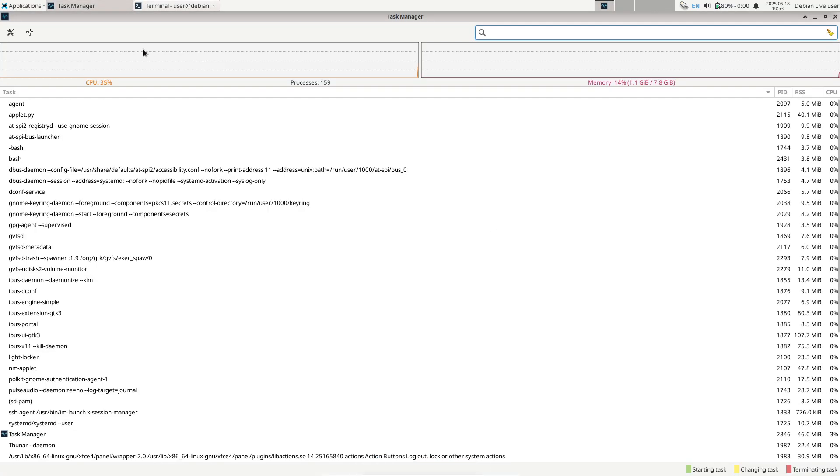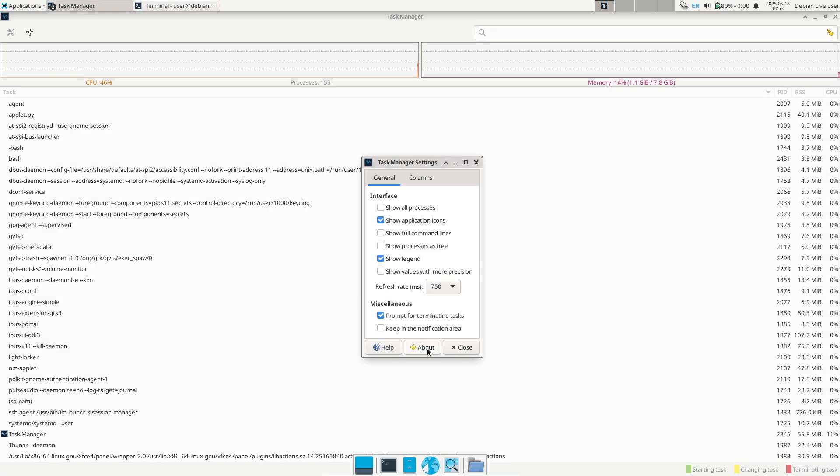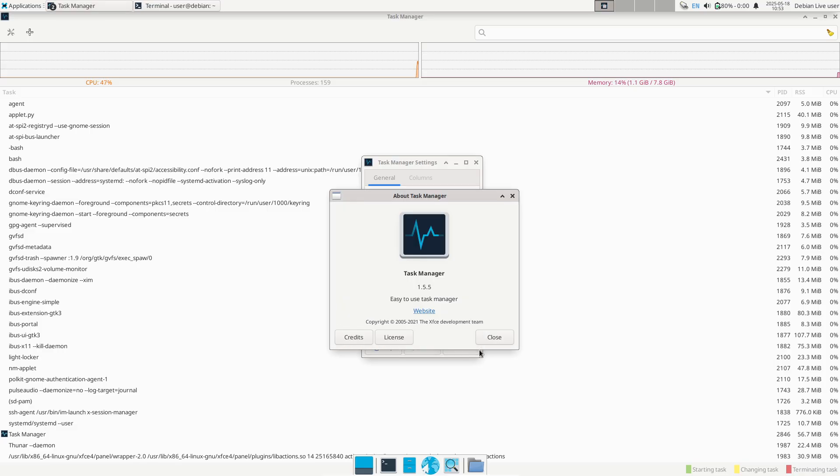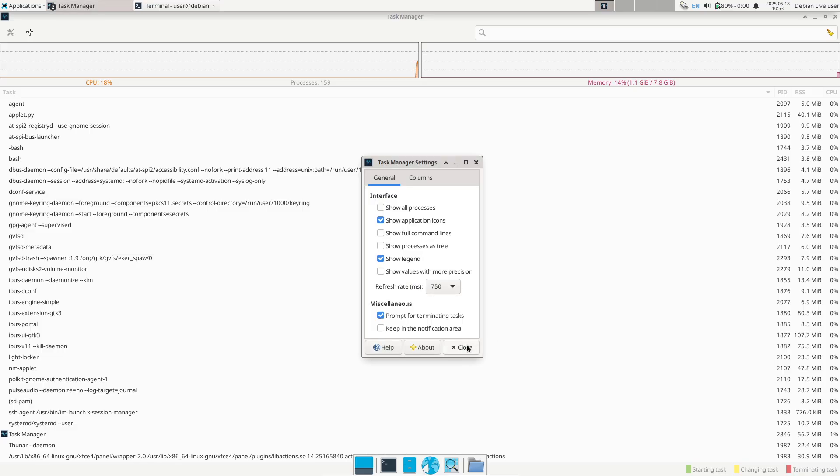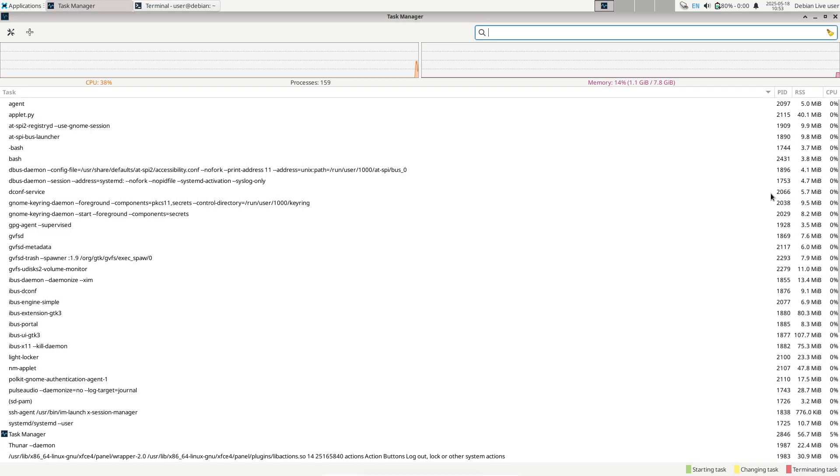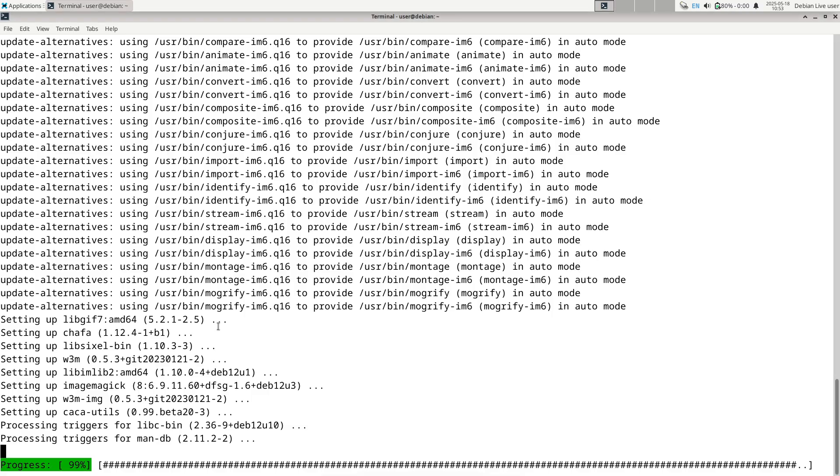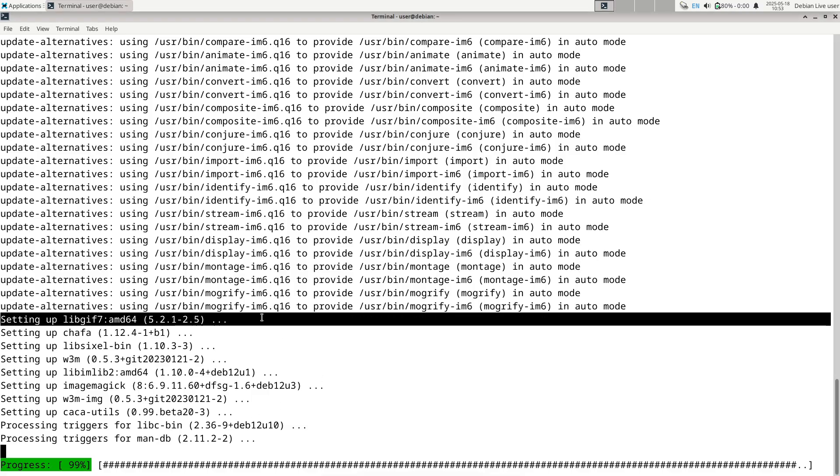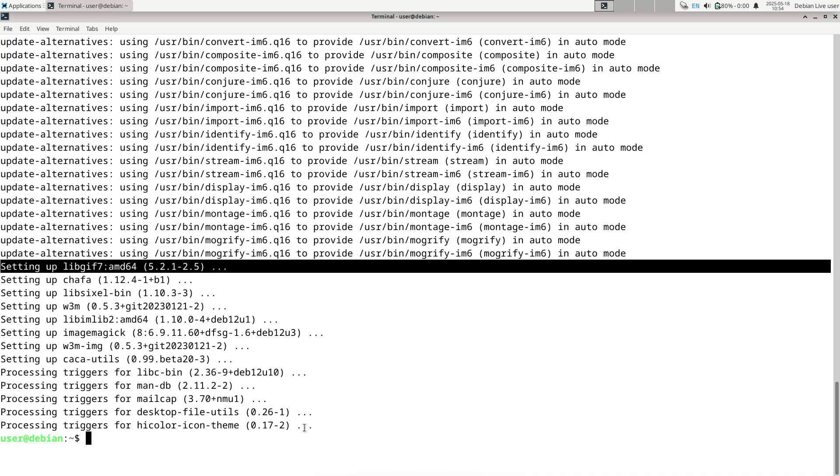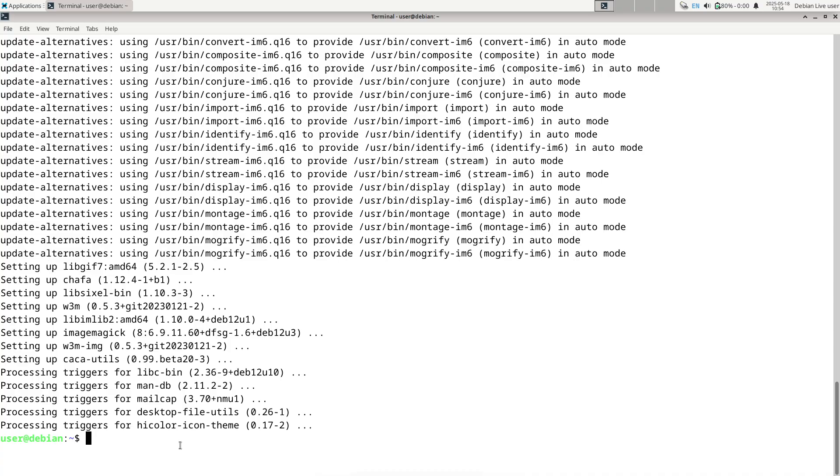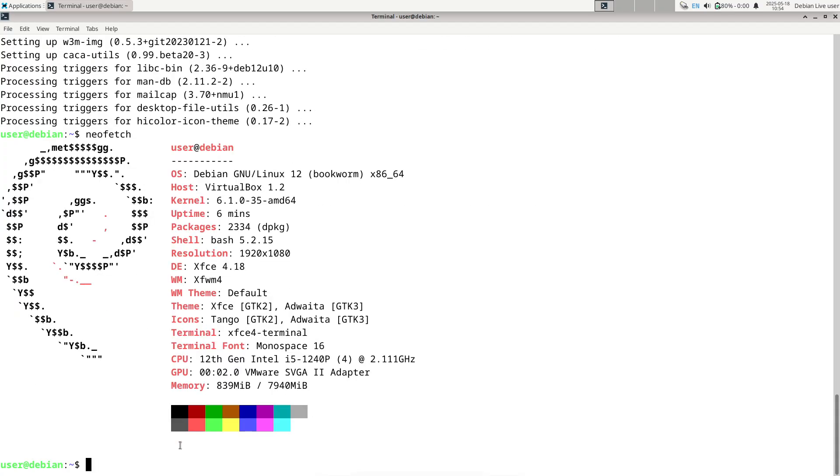Debian is one of the longest-standing and most respected Linux distributions, known for its commitment to free software, stability, and a vast repository of packages. Each Debian release is given a codename derived from characters in the Toy Story films.